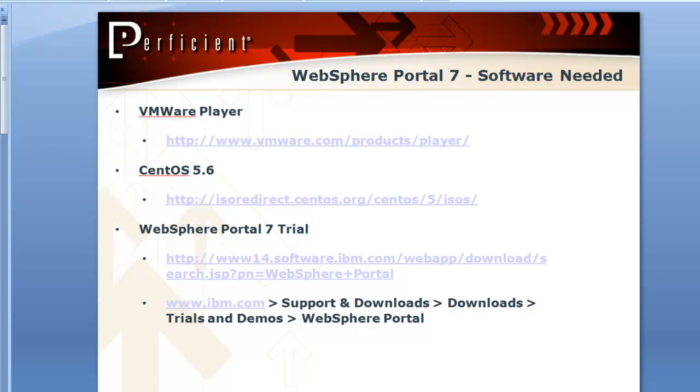So the first thing we're going to need to do is download some software. The first thing we'll need to download is the VMware player, which is VMware's free version. There's also VMware workstation which has a lot more features, but the player is good enough, it'll get us by for what we're going to do, it's just a little sandbox type stuff.